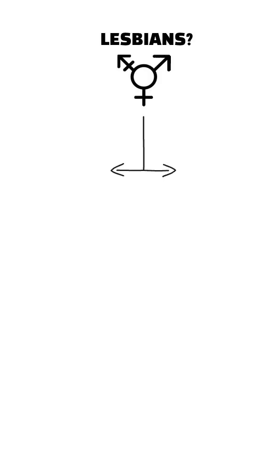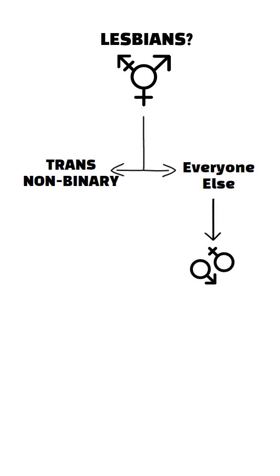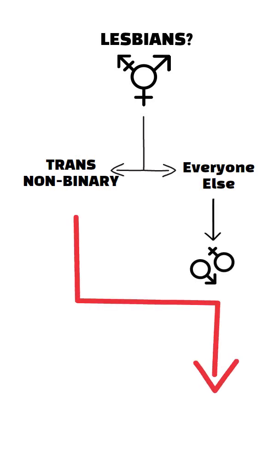Analysts then had to choose how to separate out lesbians. People were asked about their gender identity but only those without a trans or non-binary identity were asked about their sex. More than 14,000 people were not asked about their sex at all.